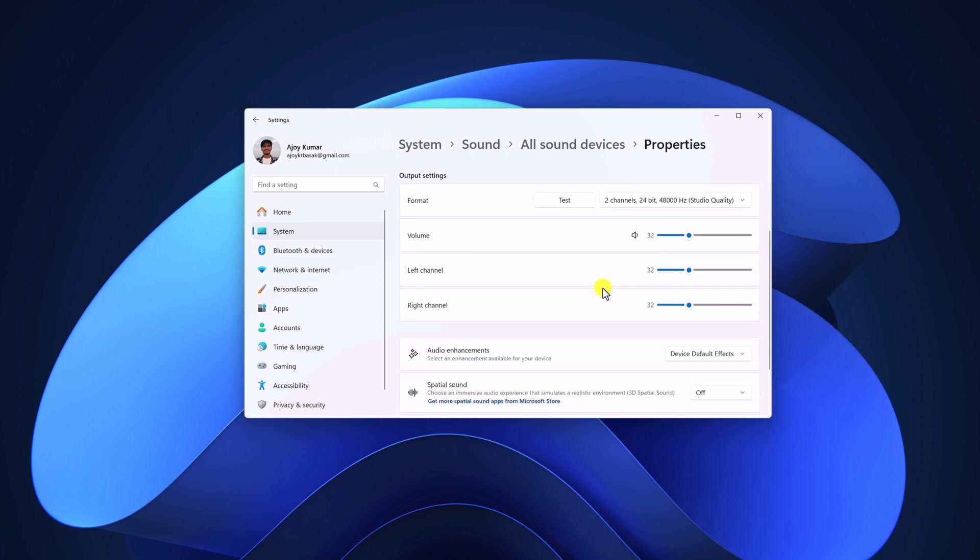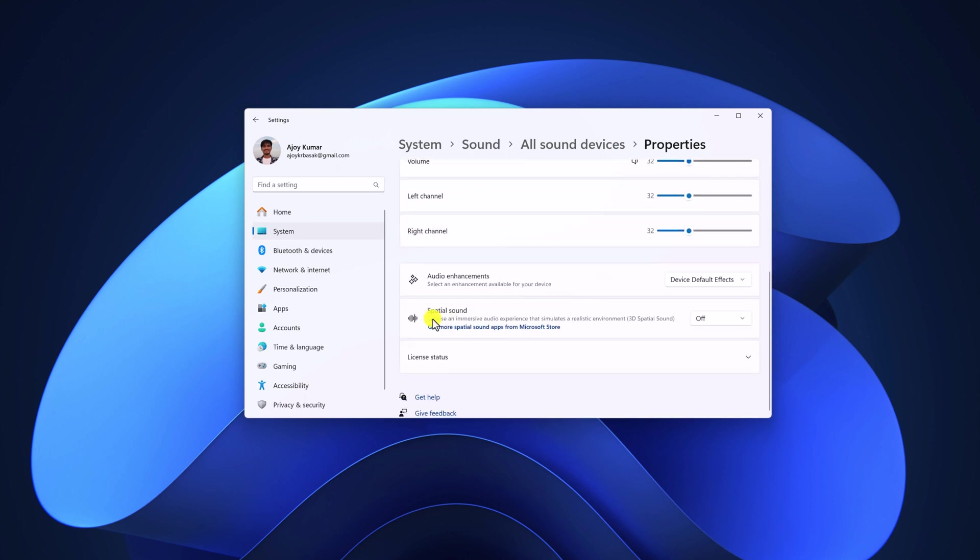Scroll down and here you will find the special sound option. By default it is turned off. Simply click on this drop down menu and here you will find your special sound option.